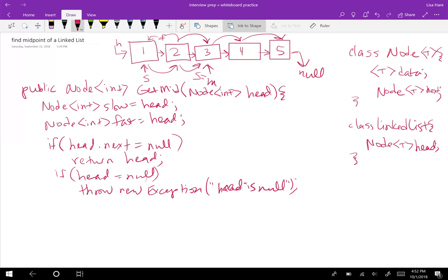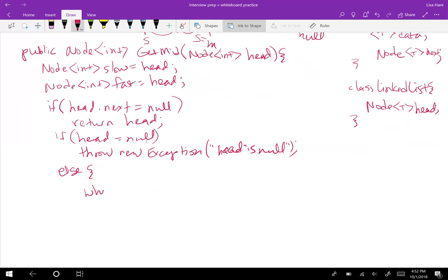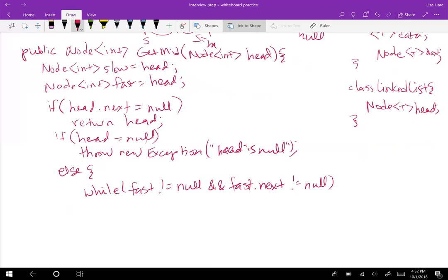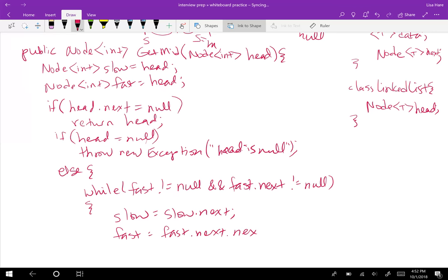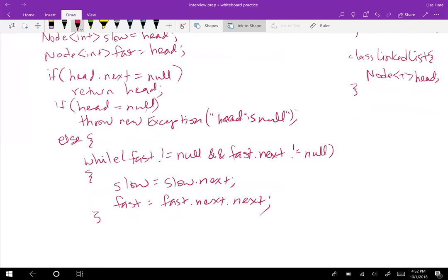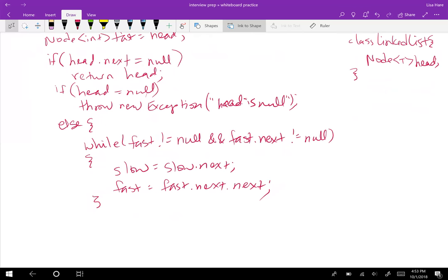Otherwise we'd go into our algorithm. We're going to have a while loop while fast does not equal null and fast dot next does not equal null. Then slow equals slow dot next and fast equals fast dot next dot next. After we get out of the while loop, all we have to do is return slow, and that will give us our midpoint.